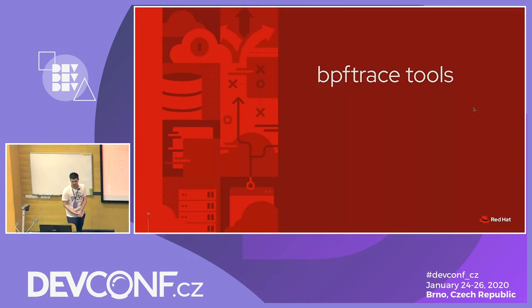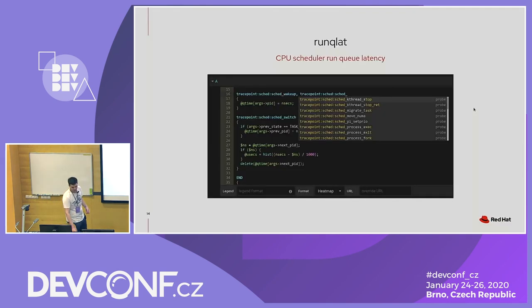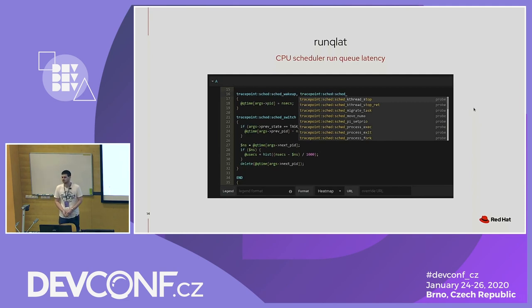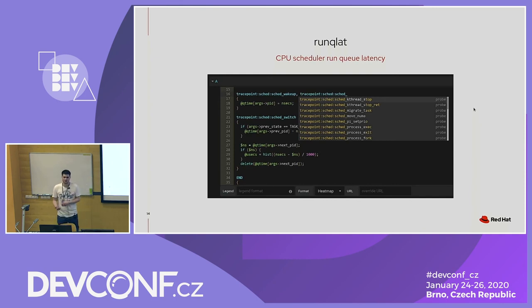I want to show you a few BPFtrace tools — there are a lot of finished BPFtrace tools in the upstream BPFtrace repository as example tools. One of them is the CPU scheduler run queue latency tool. This measures how much time a process is waiting for CPU time. Here you can see that if you write a BPFtrace script directly in Grafana, you have a small code editor with autocompletion for trace points, BPFtrace functions, and built-in variables.